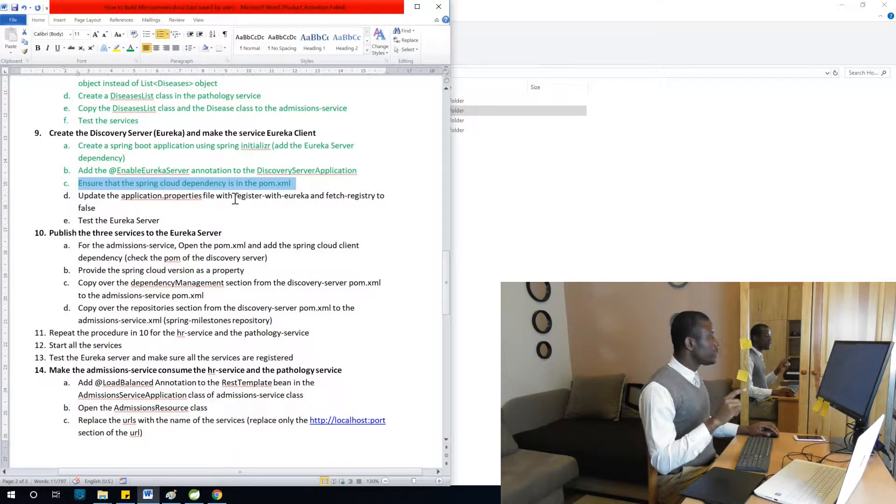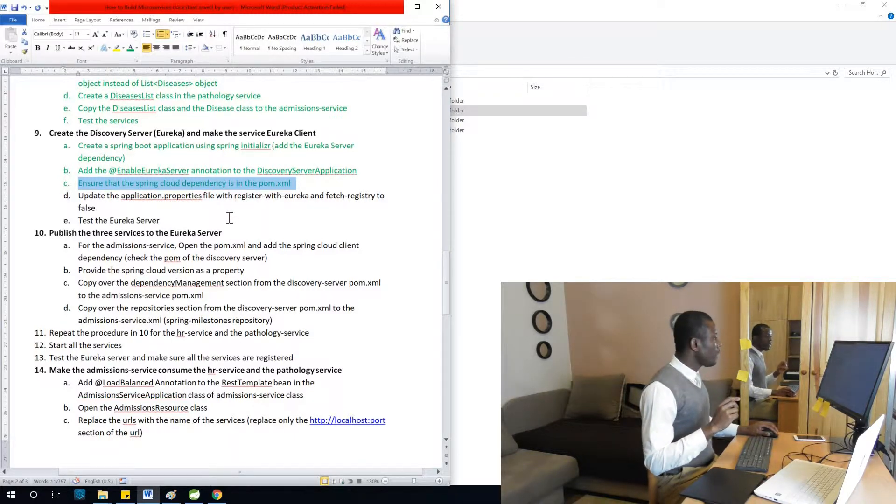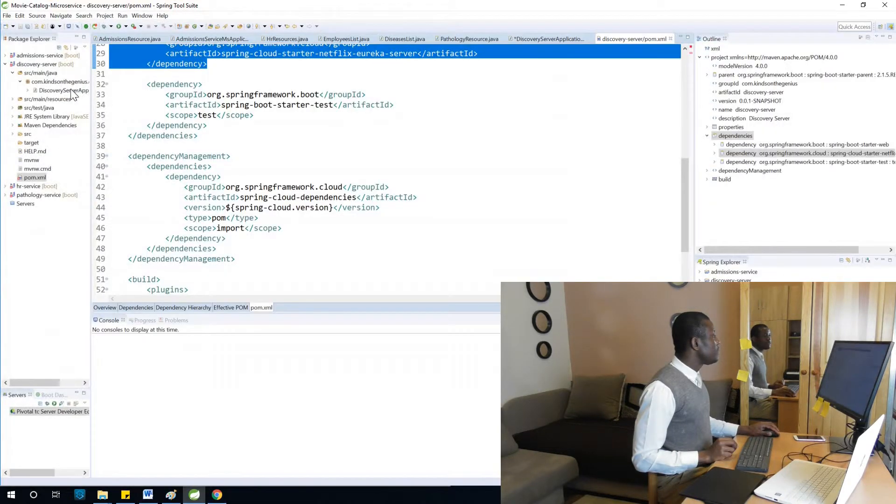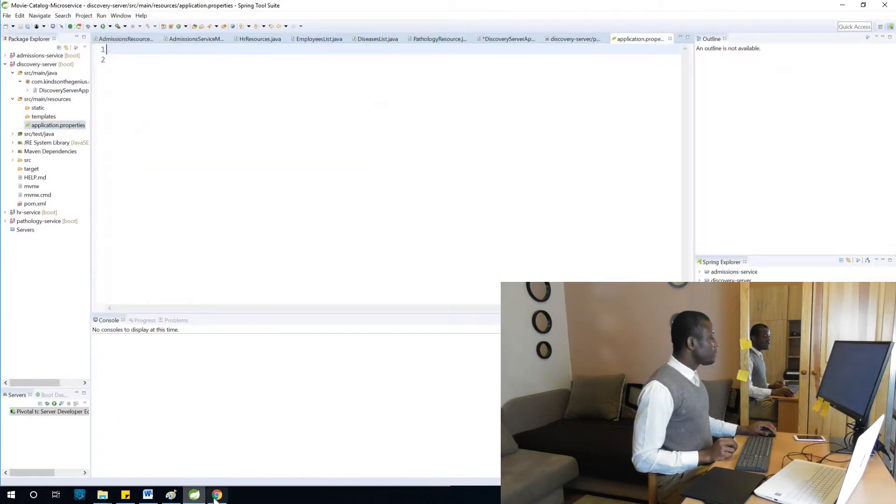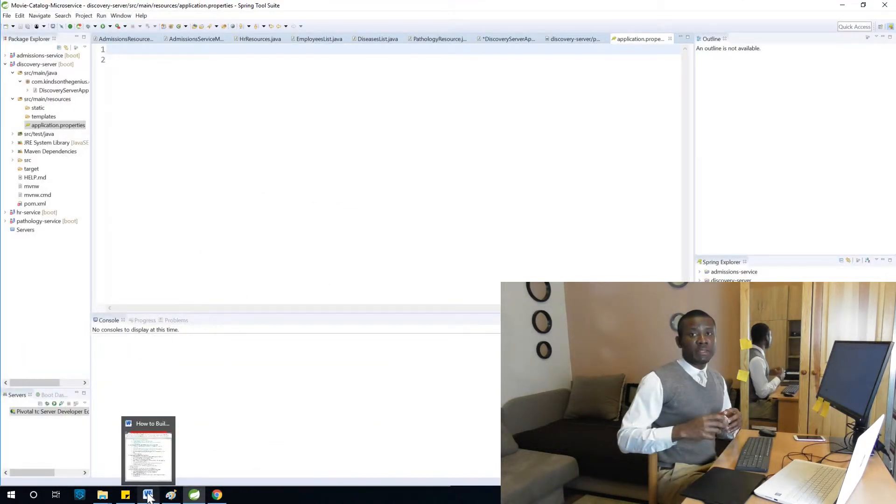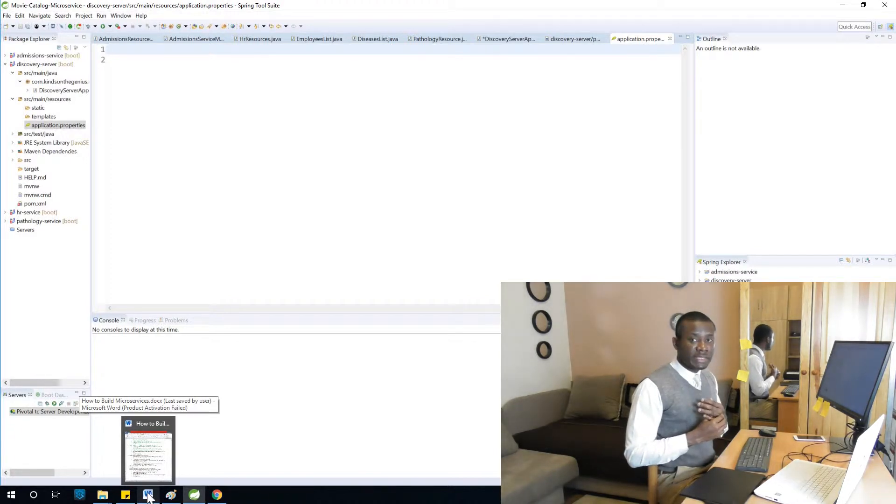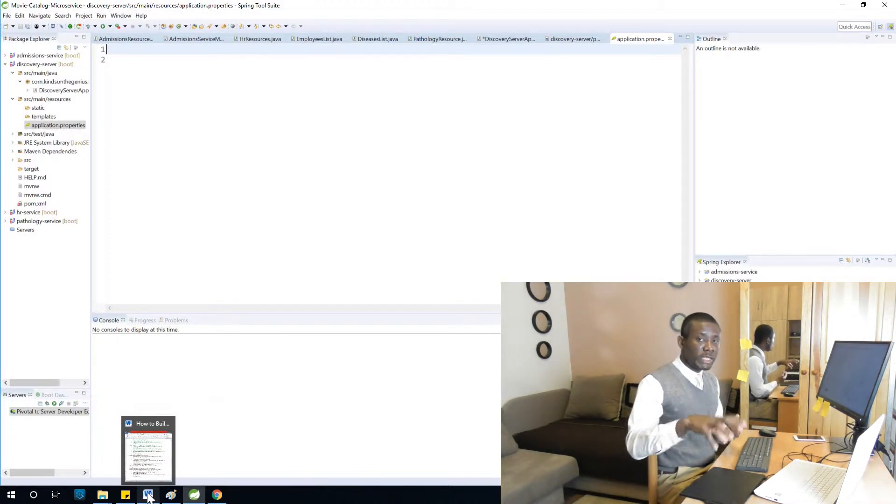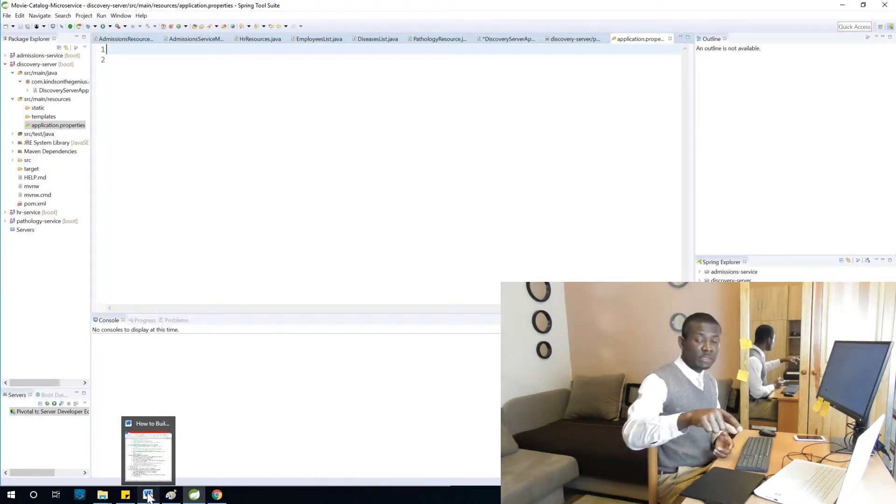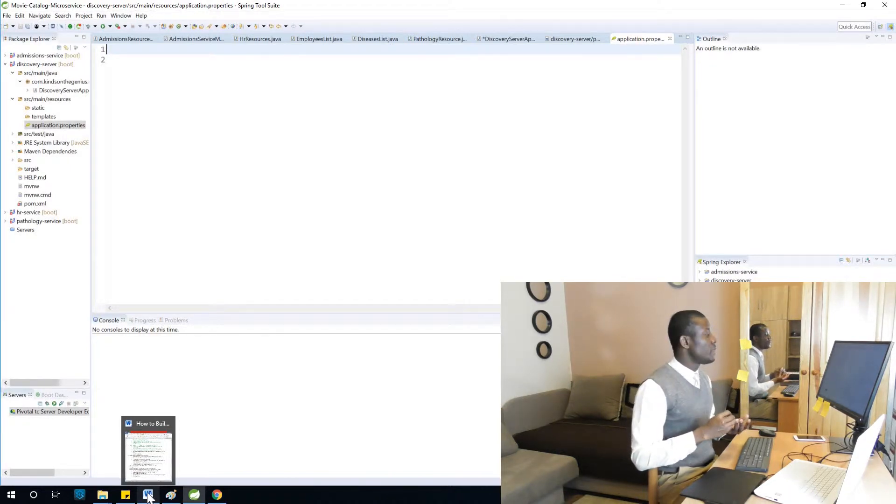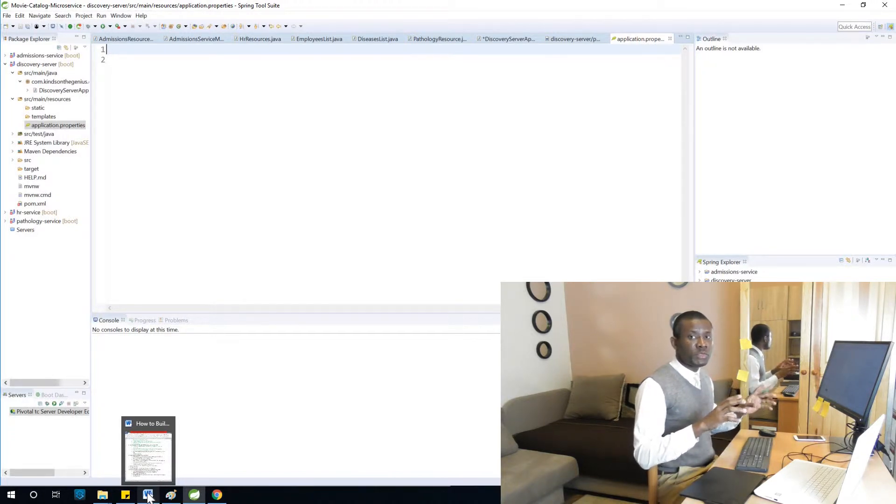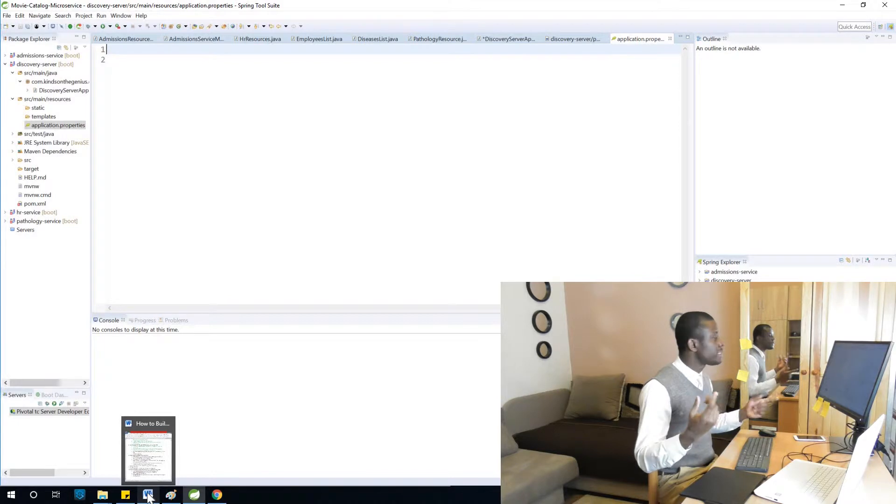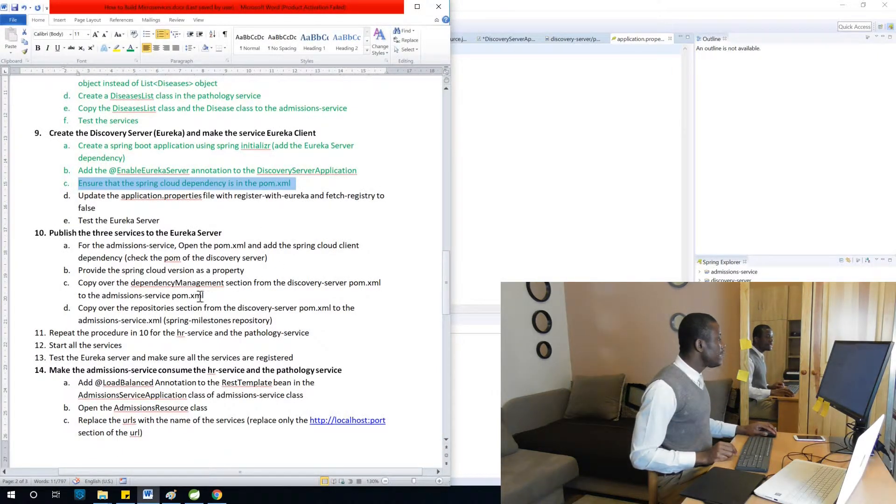We are going to go to the discovery server application.properties to disable two things. Normally when we create a Eureka server, it tries to find other Eureka servers. What we are trying to tell this server is that there is no other server available, so this is the only server. Let it not try to discover any other servers out there.